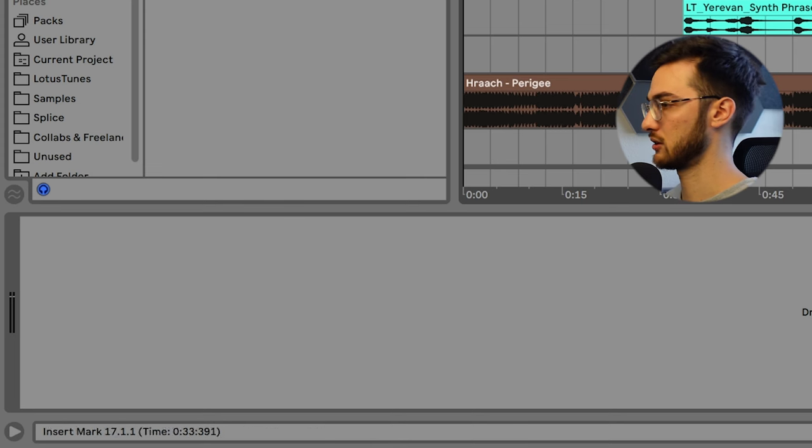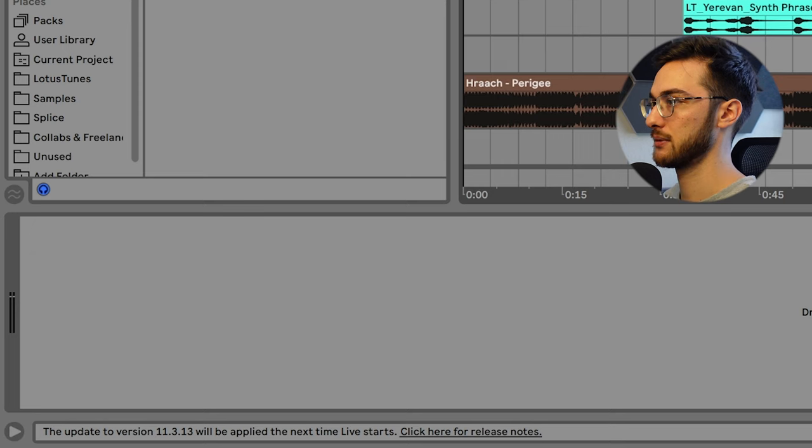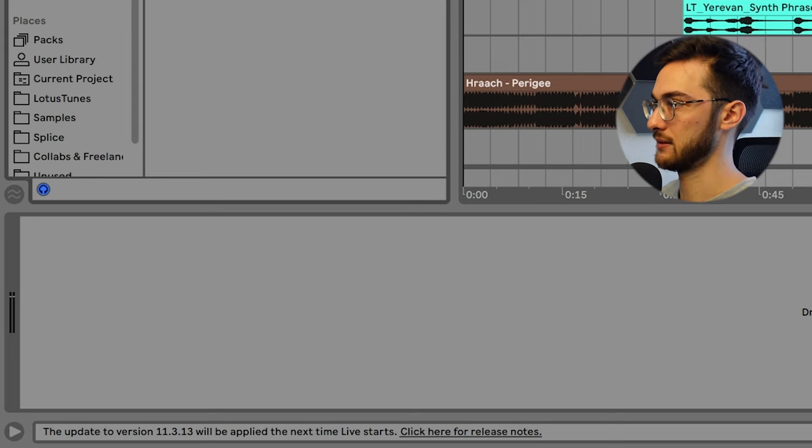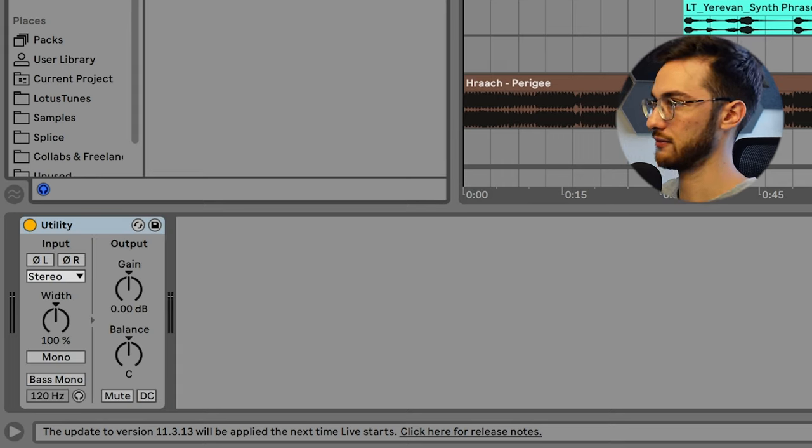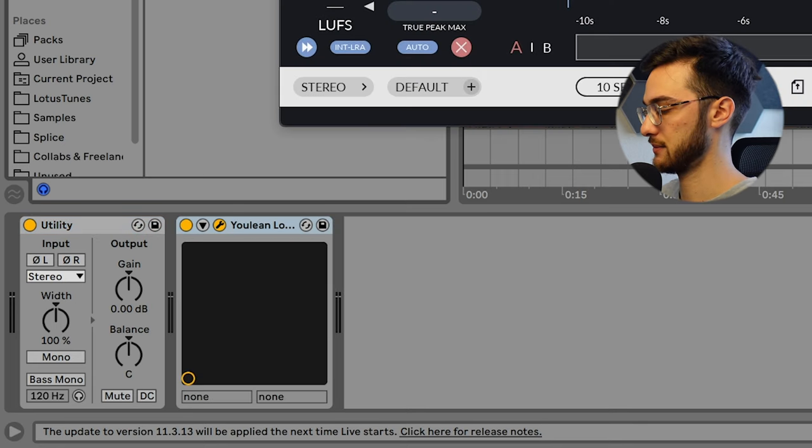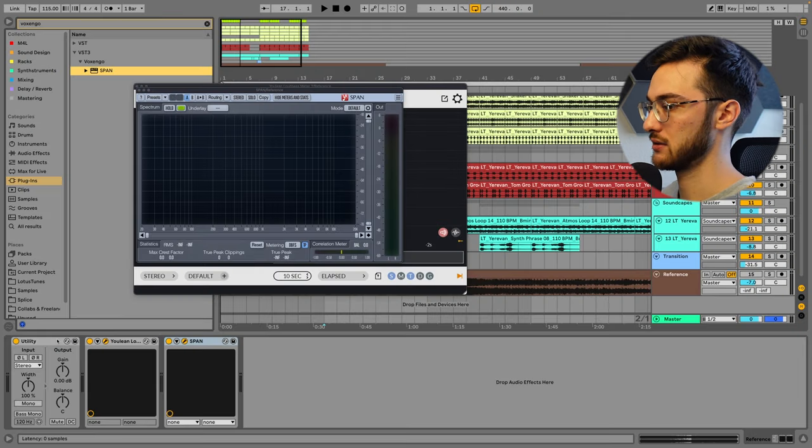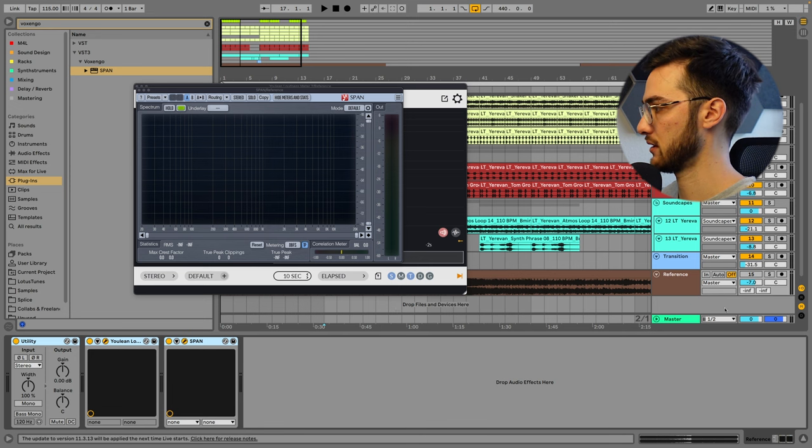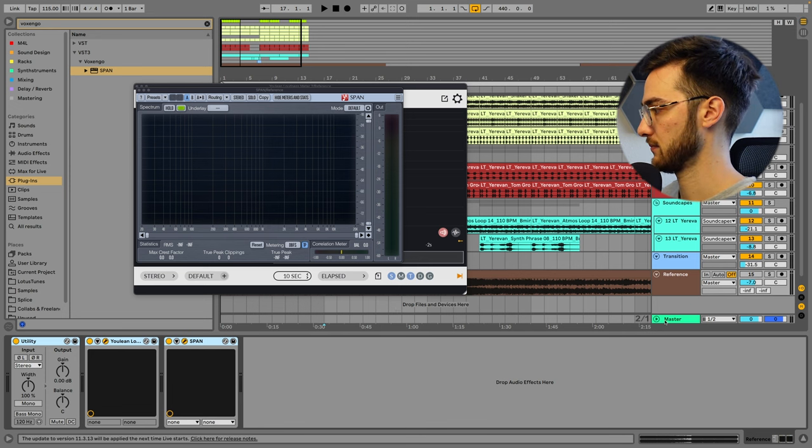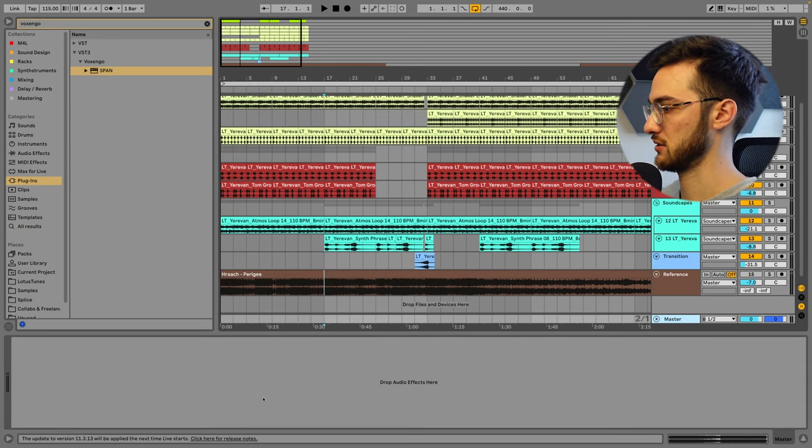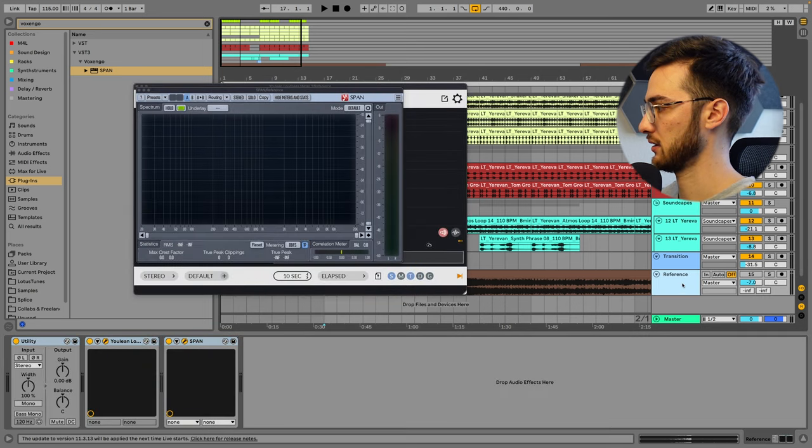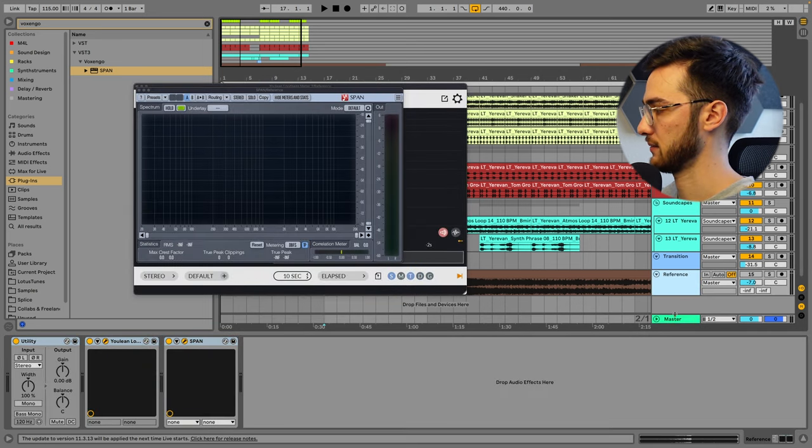We just need to make sure that they're both in the same volume, and that's what we're going to do now. So on our reference track, we are going to load up the following plugins: Utility, then we have a free plugin called Ulean Loudness Meter, last free plugin is called Voxengo Span. So these three effects are now on our reference track. Copy these three, go to the master track, and paste them here.